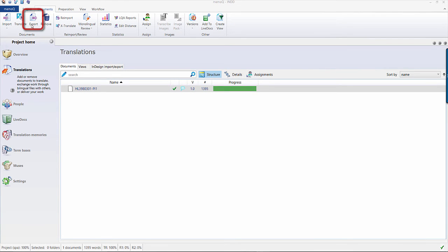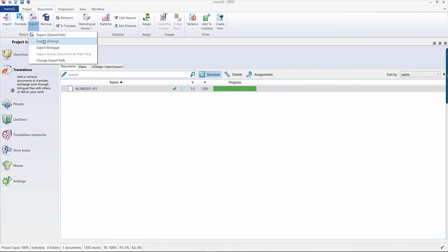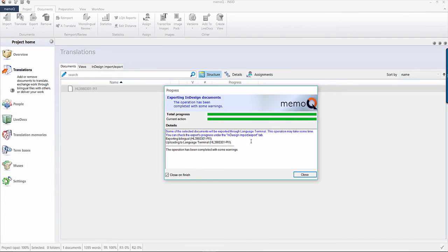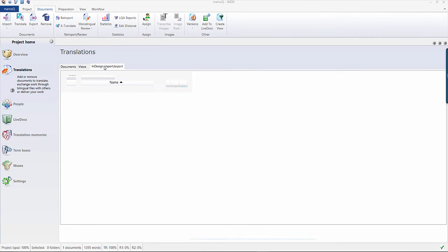Your MQXLZ file will then be processed back through Language Terminal and once done, you will receive a translated INDD file.